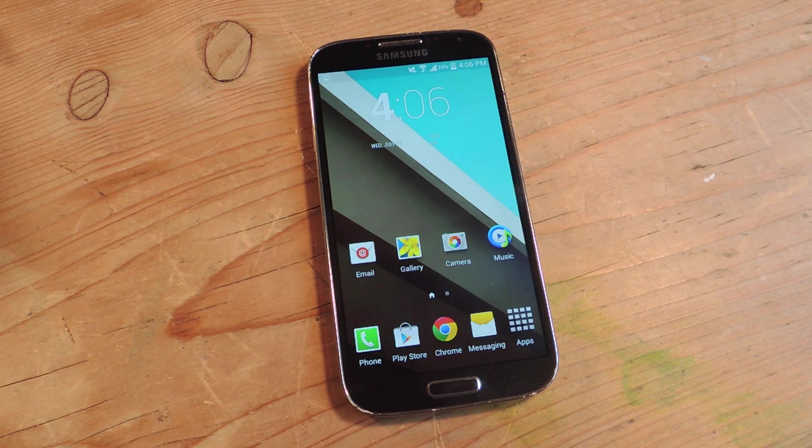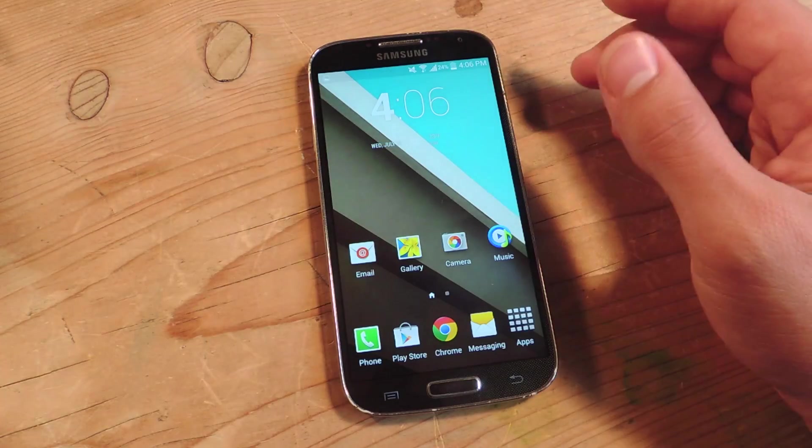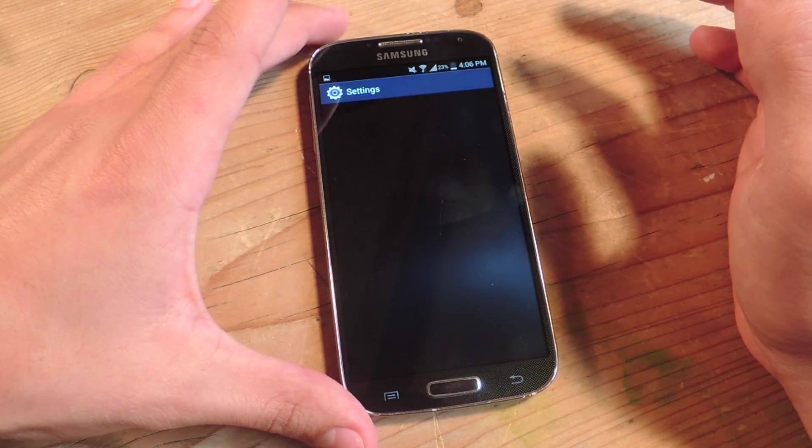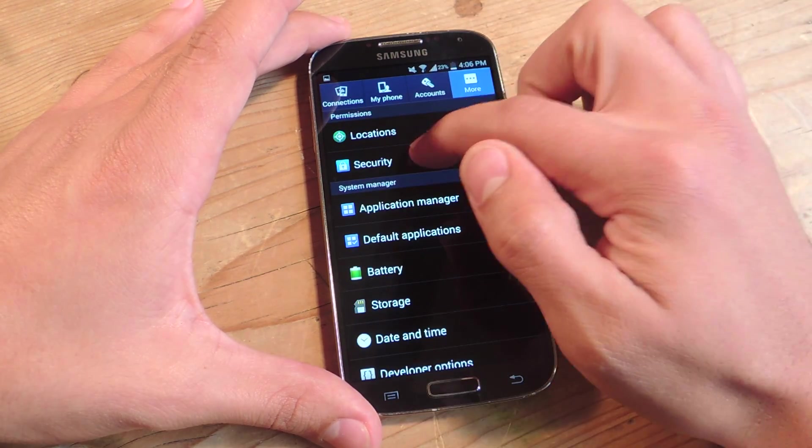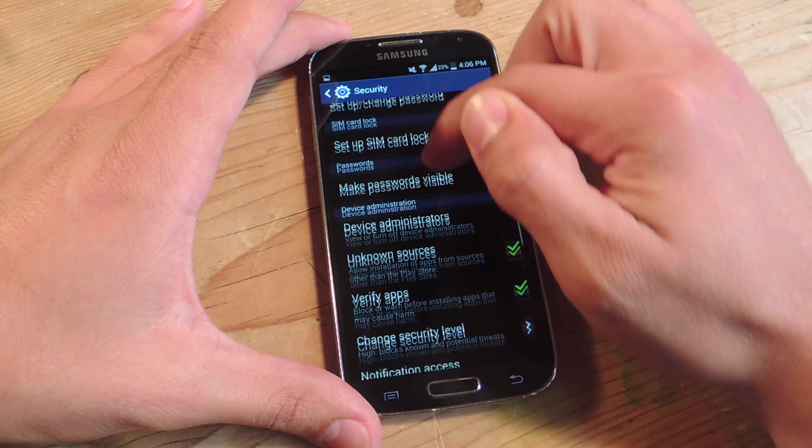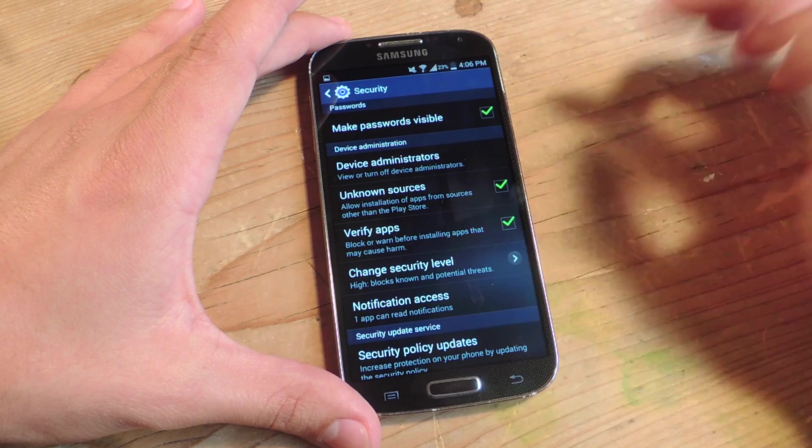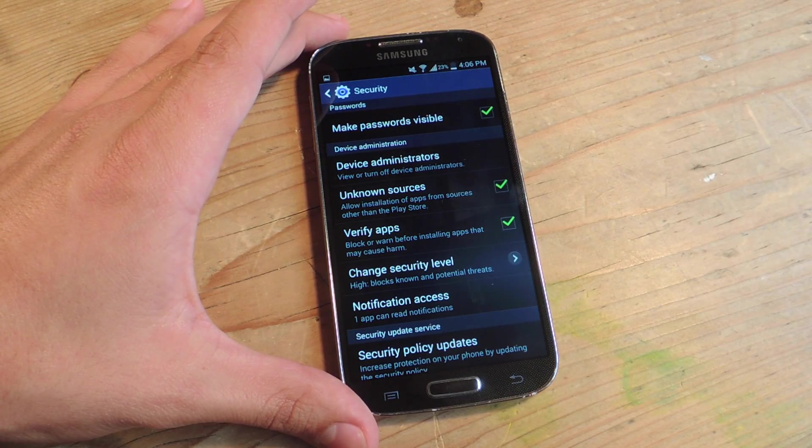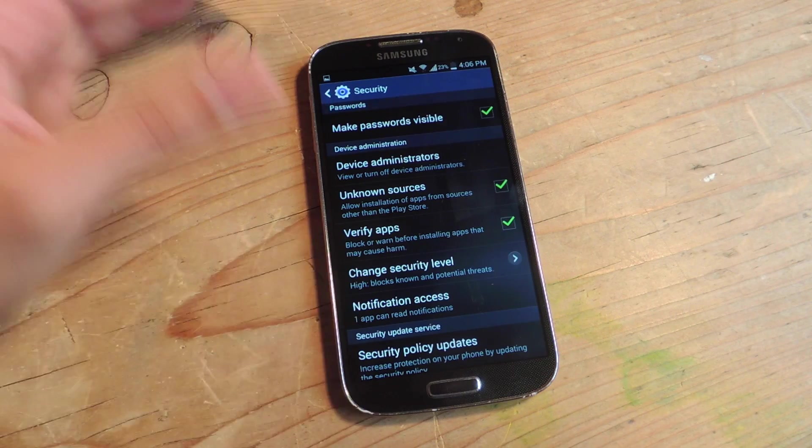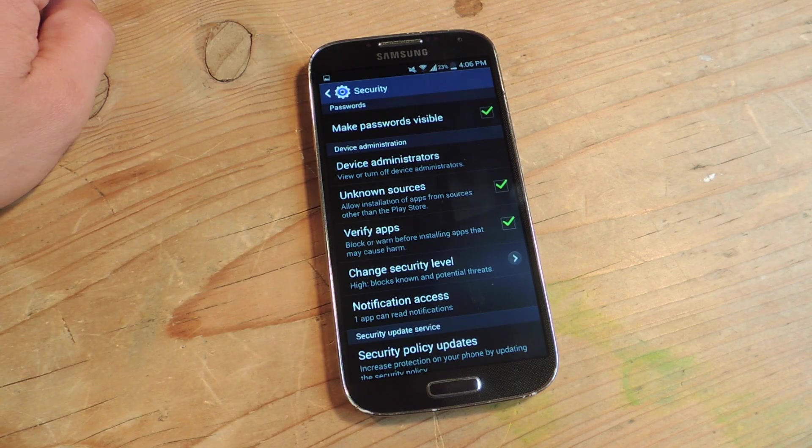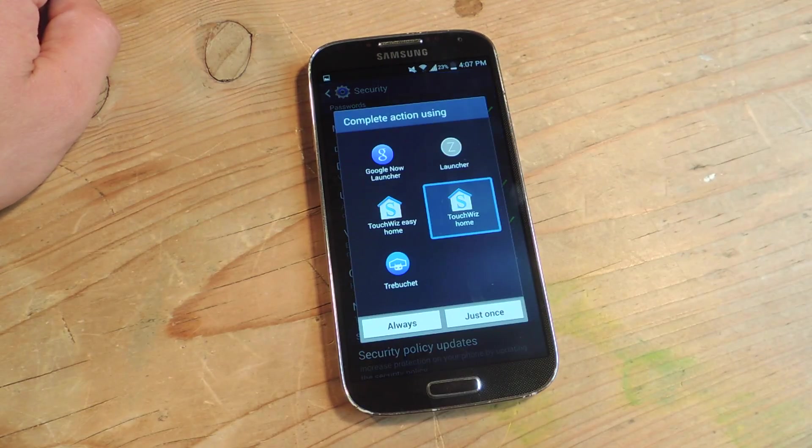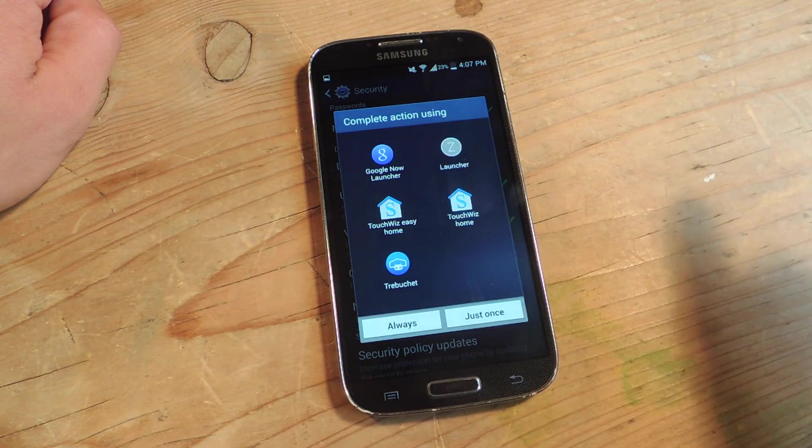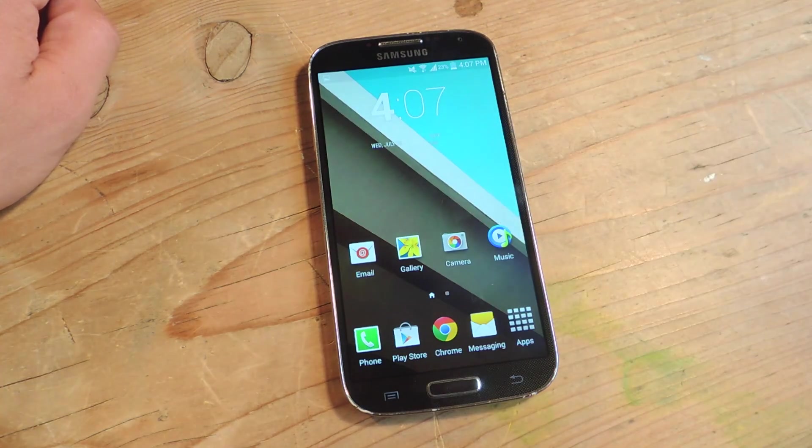The first thing you're going to want to do is enable unknown sources on your device. We're going to go into settings, more, security, and scroll down to unknown sources. As it says right below, this will allow installation of apps from sources other than the Play Store. This is integral to the process because we need to acquire some APKs.